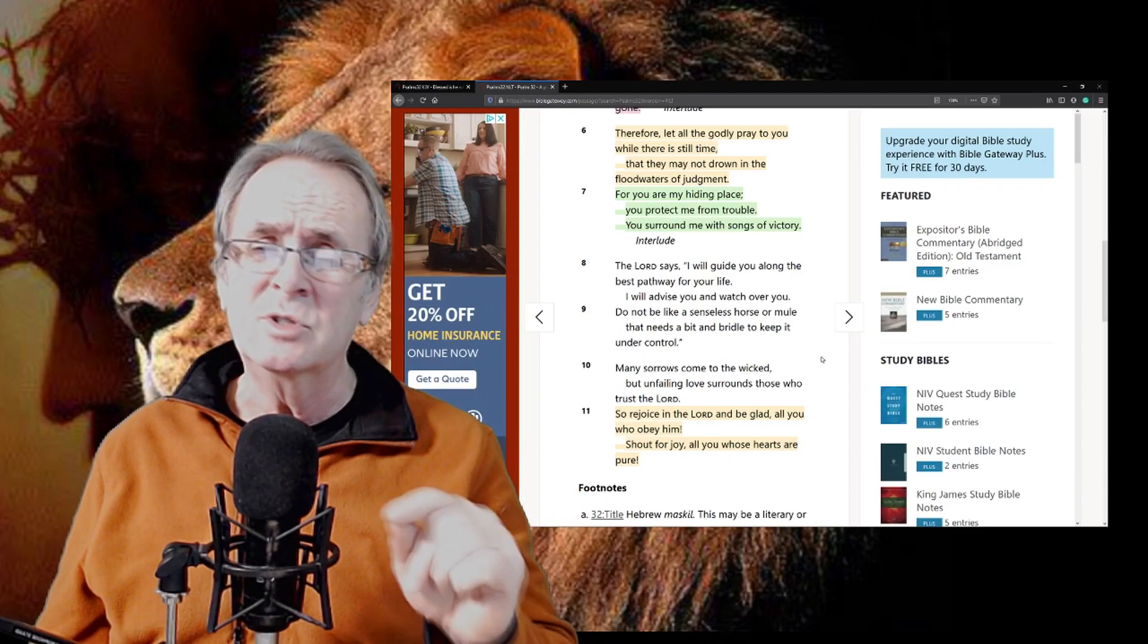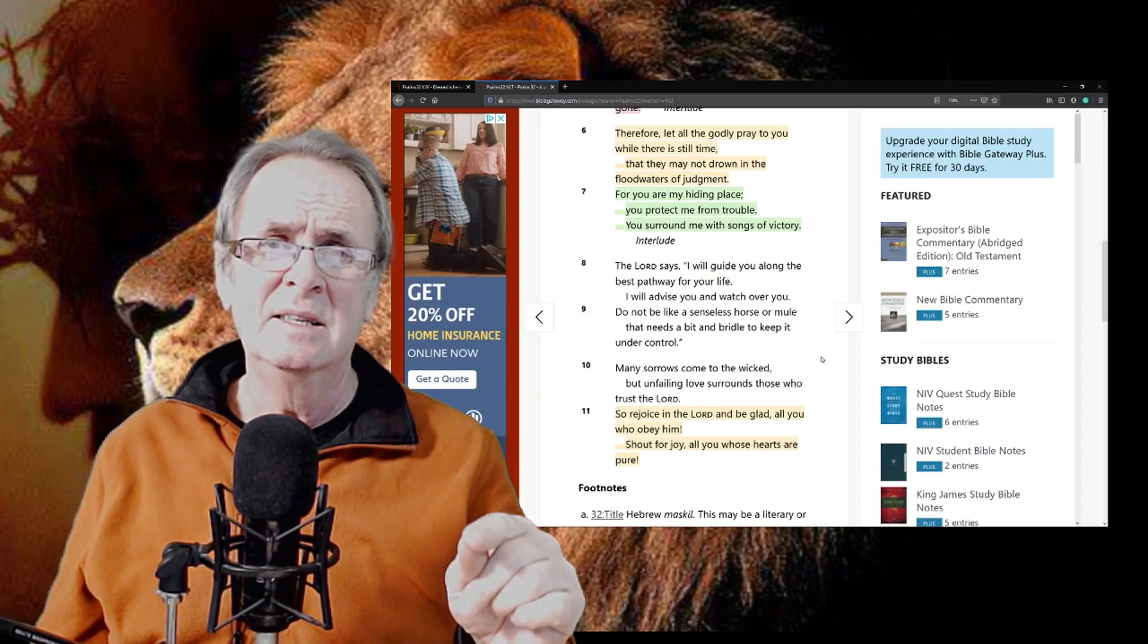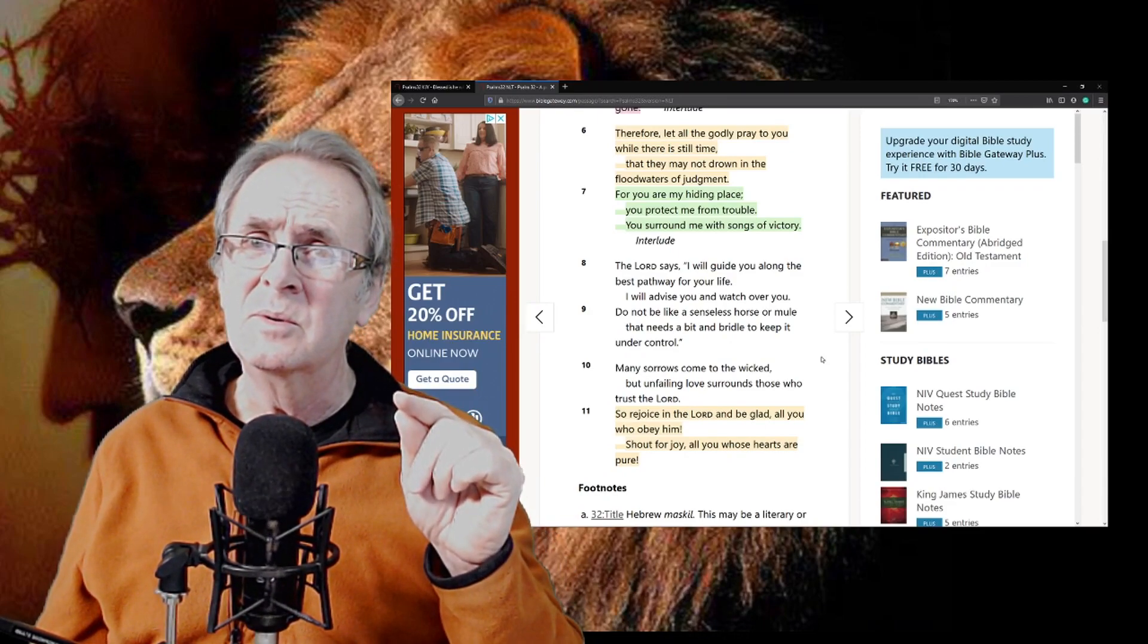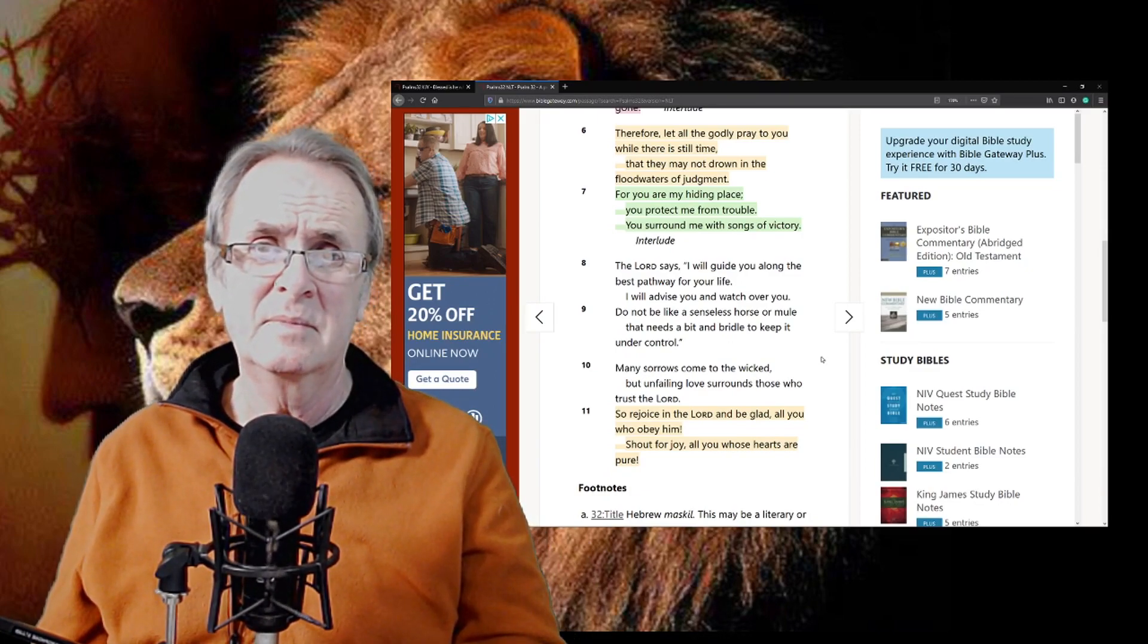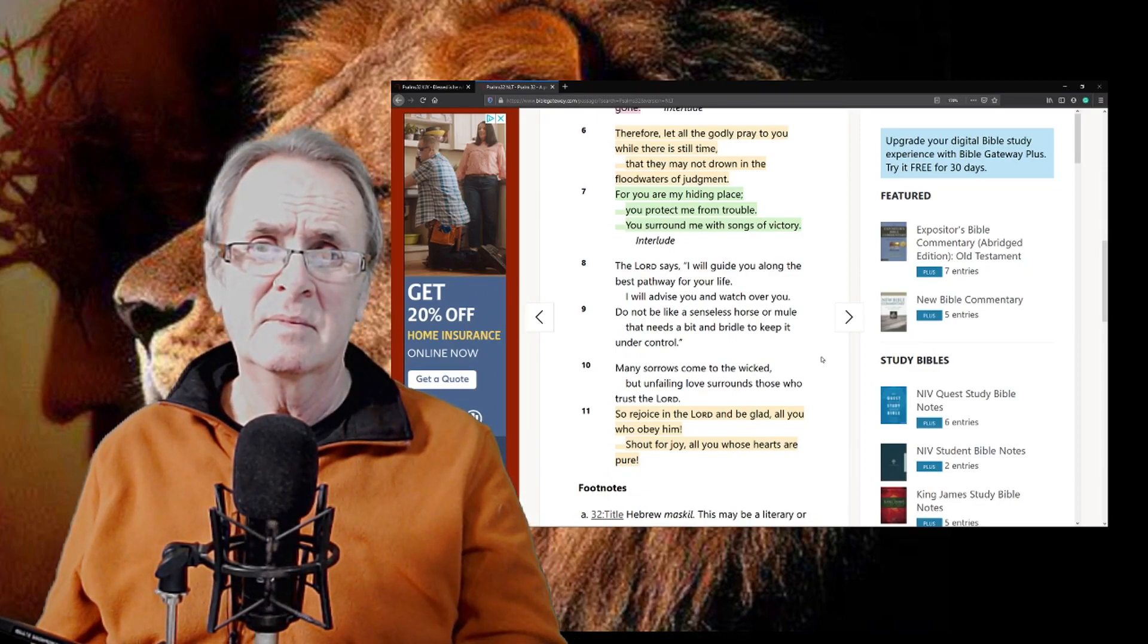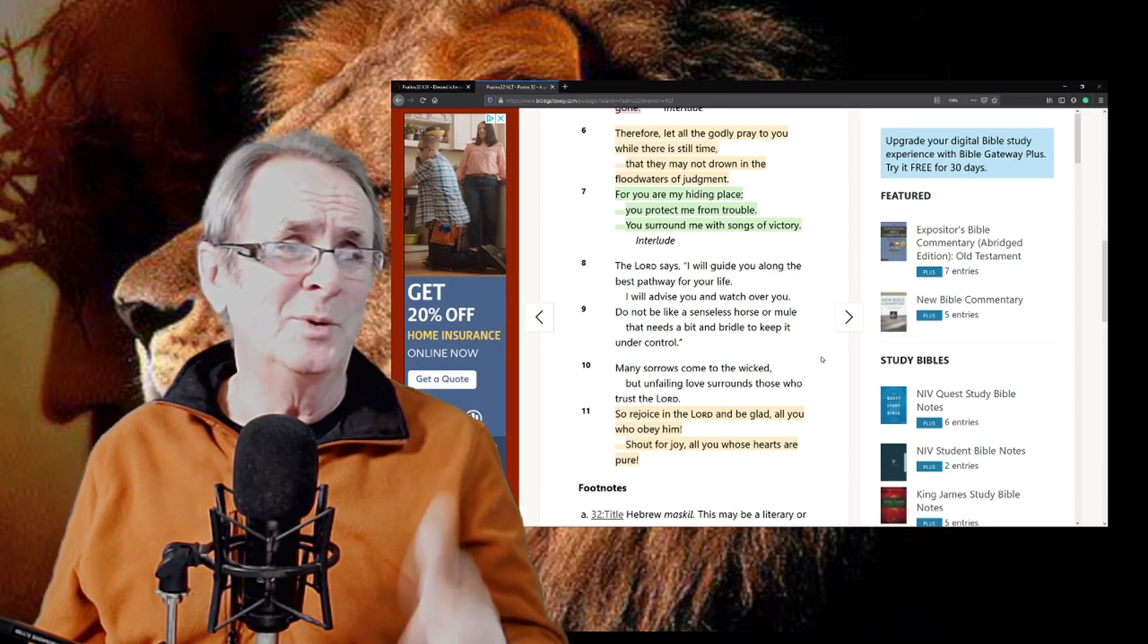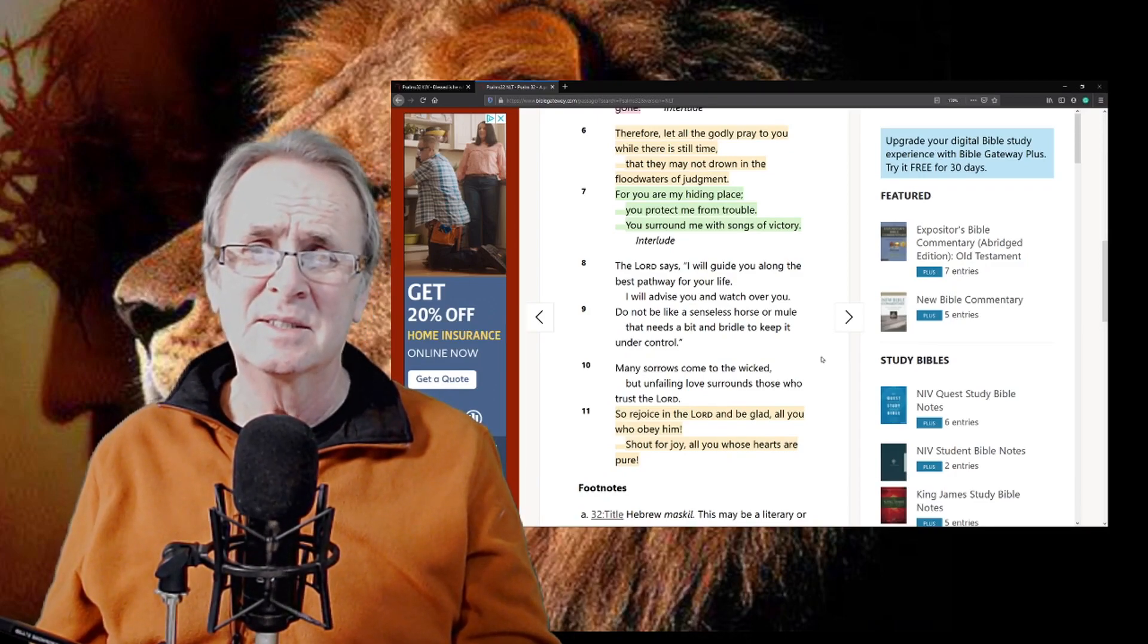Lest what you believed would be in vain, in 1 Corinthians 15:1-4. We've got to switch on to the Word, brothers and sisters.